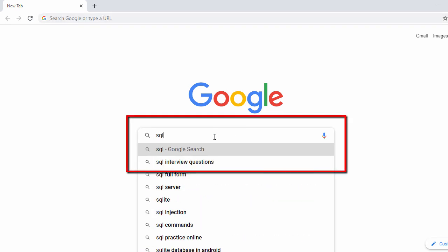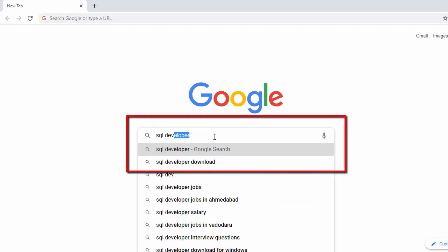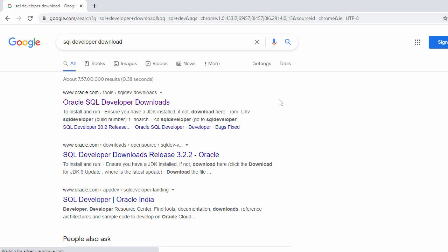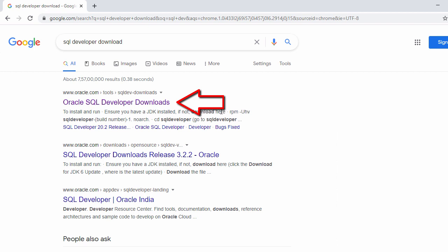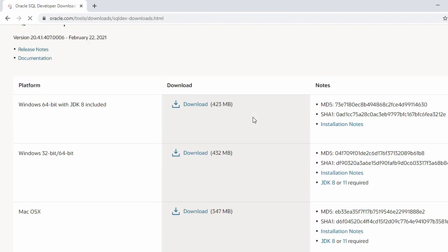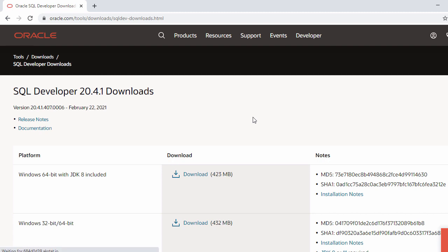In the search bar, search for 'SQL Developer download'. Once you search, the first result will be the Oracle SQL Developer official website — just click on it. In the next page you will see the SQL Developer download page.